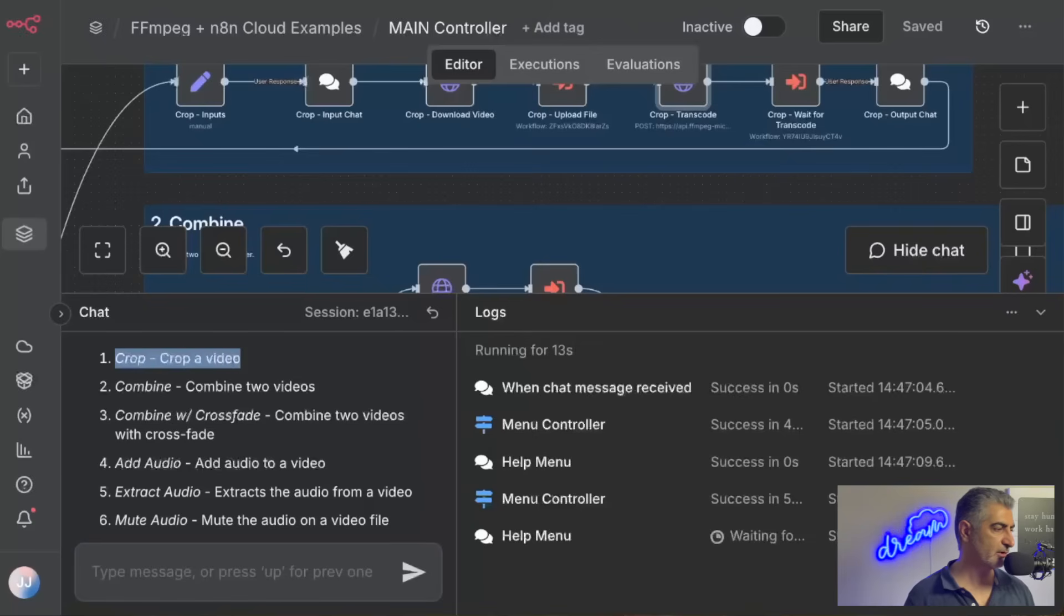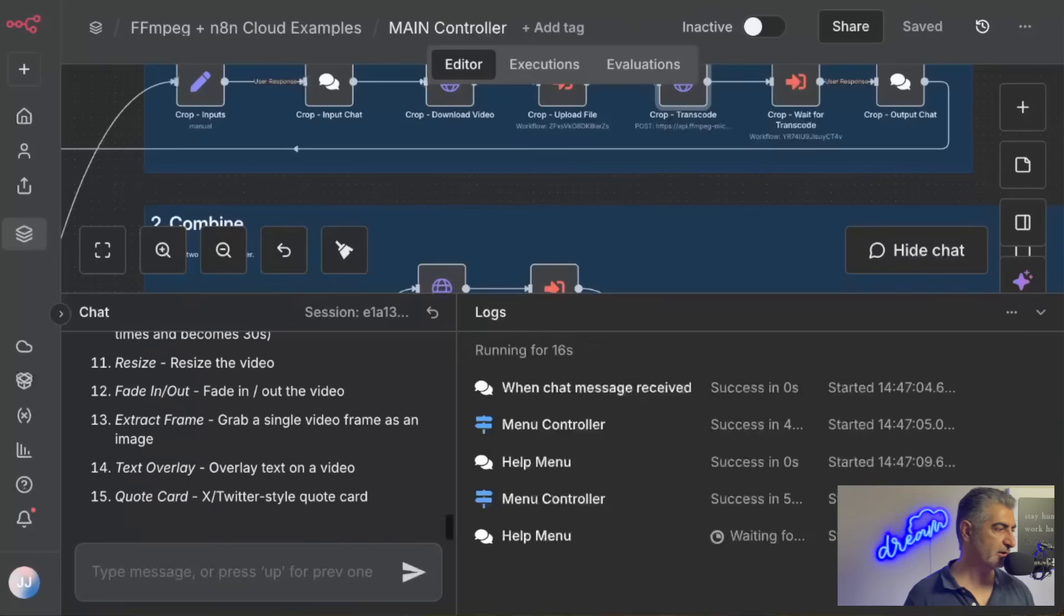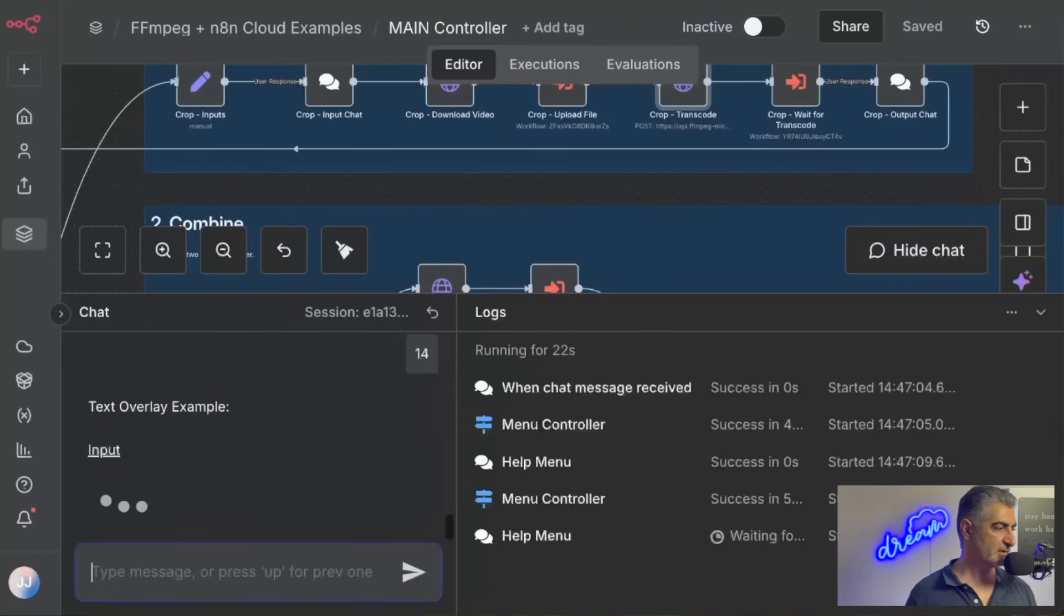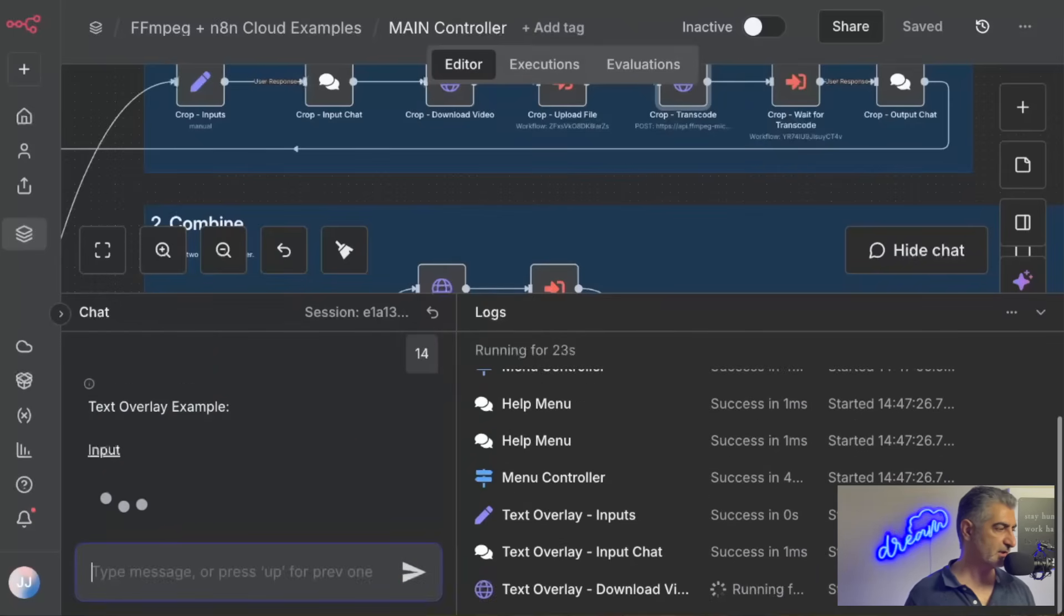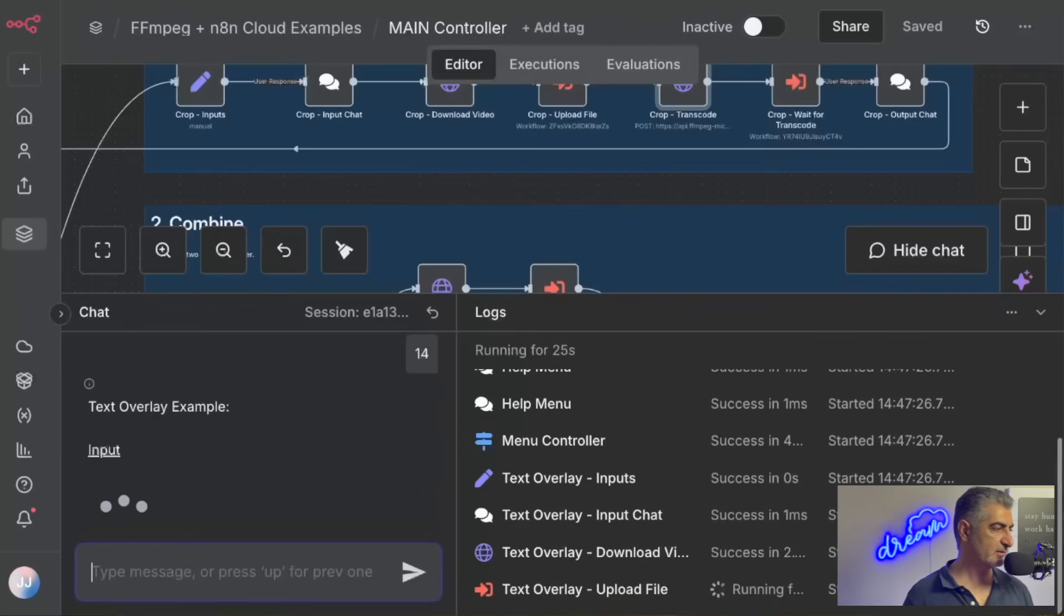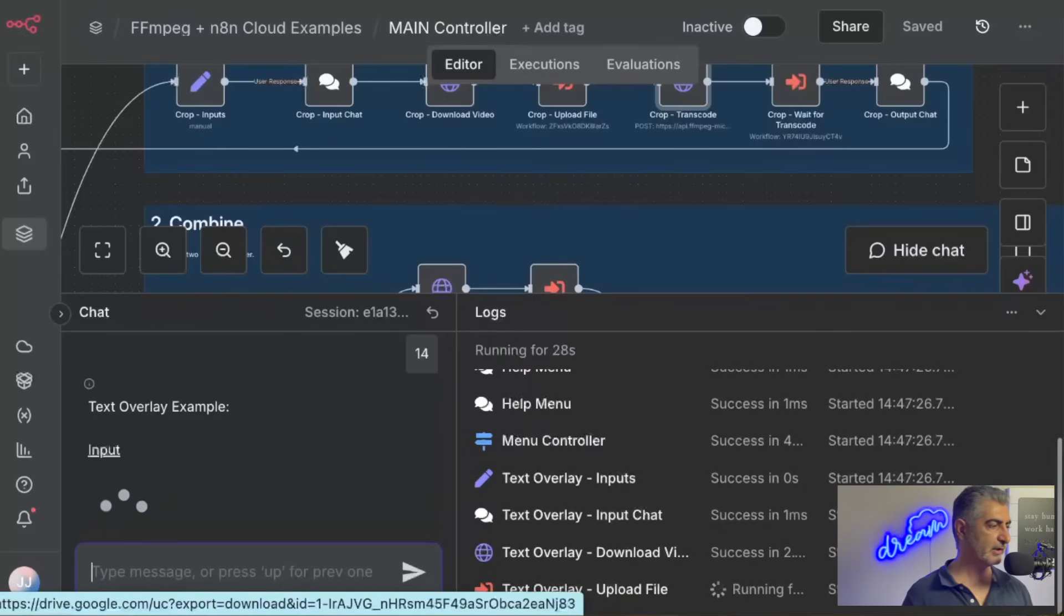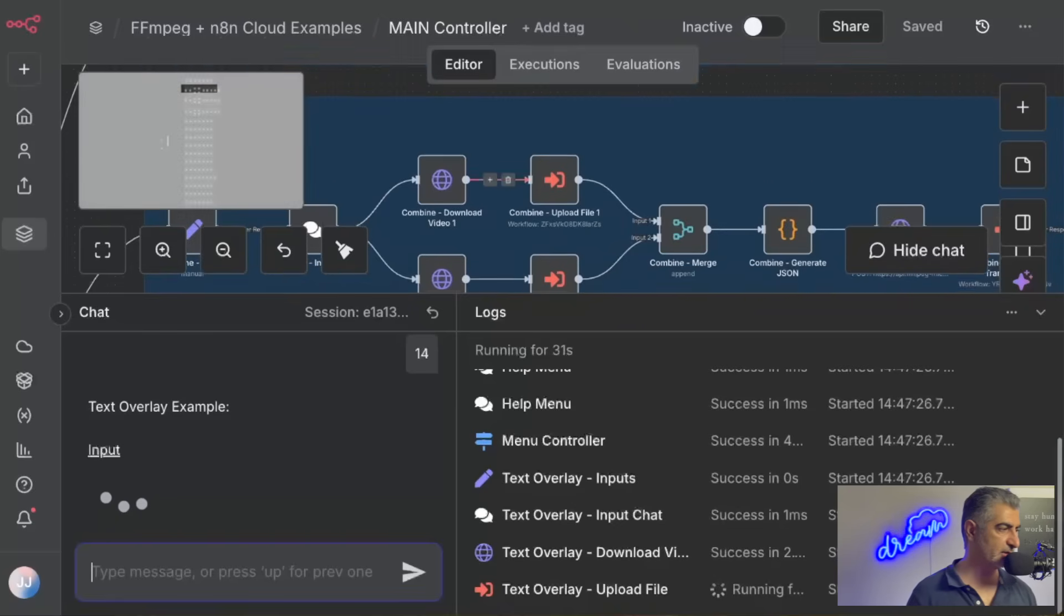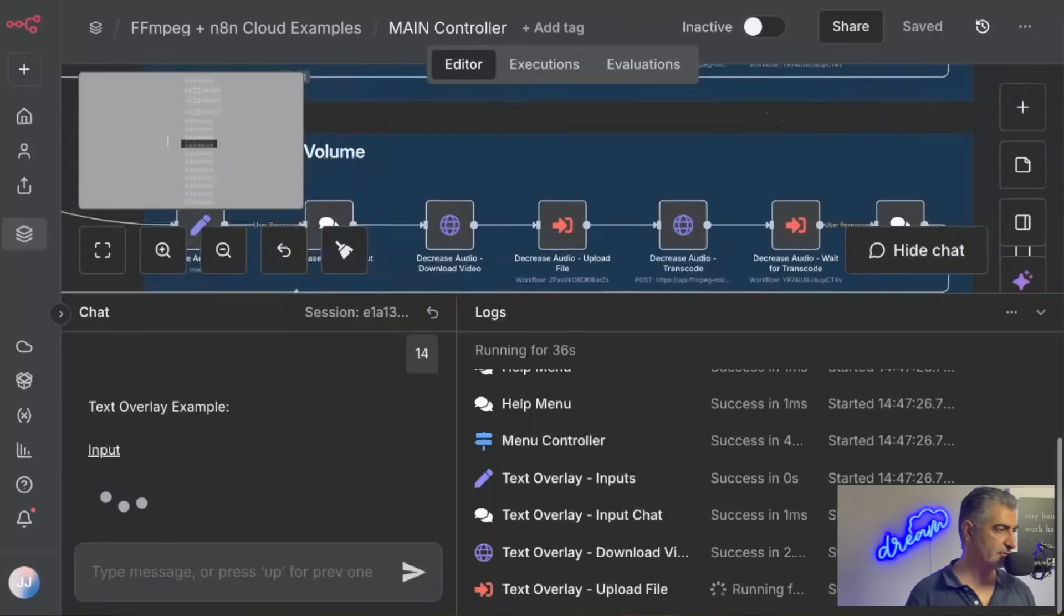So if I type in 1, for example, it'll run a demo of cropping a video. I'm going to run through this one here, 14, which is a text overlay. So I type in 14, I hit Enter, and it runs. It'll say text overlay example. It'll provide the input file that it's using, and then it'll continue running the workflow.